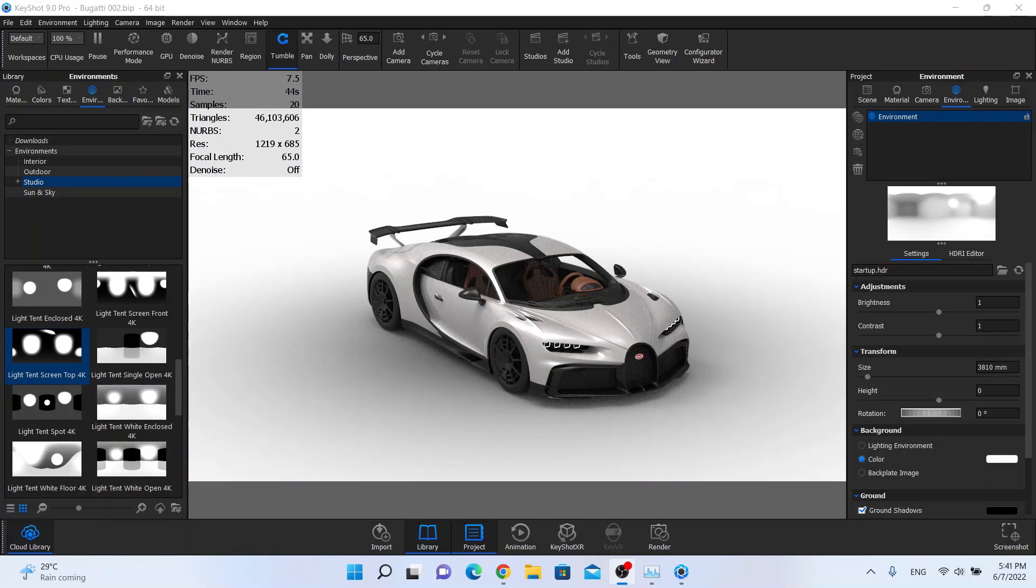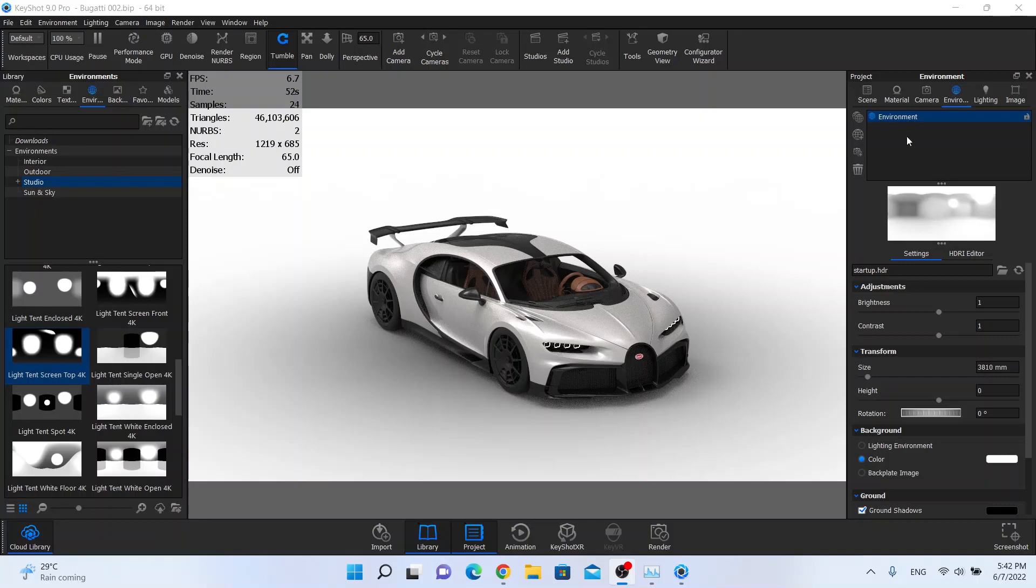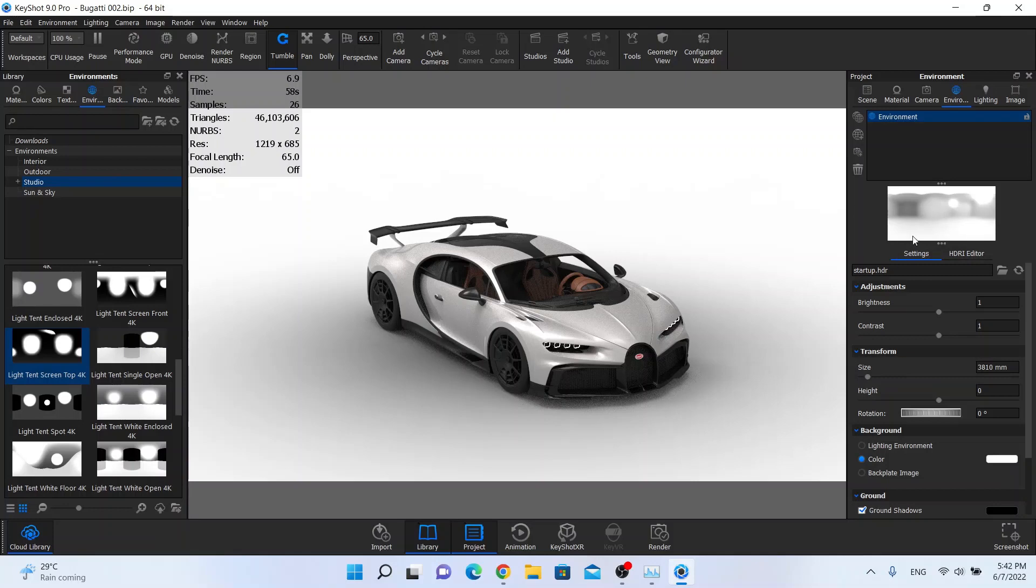So let's start it. I already imported my car, I already set up all the materials and the ground floor. This is the basic lightning. If you hit this top environment you can see this is the basic Keyshot lightning setup.